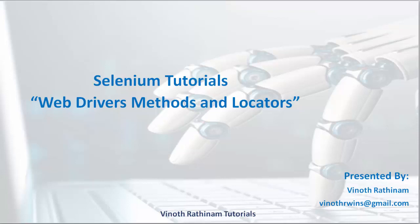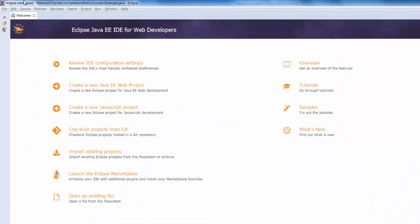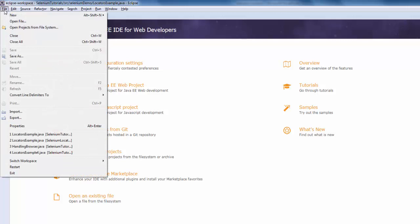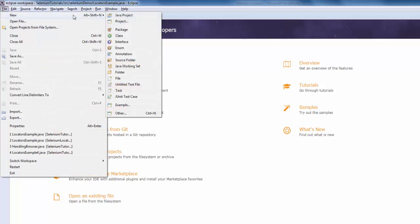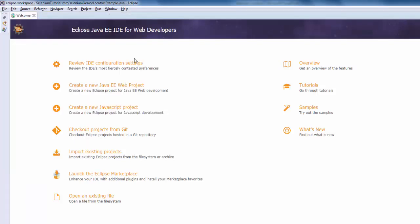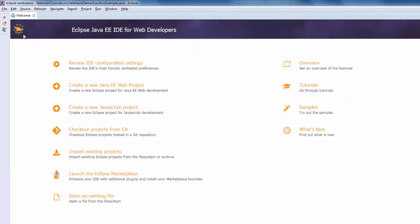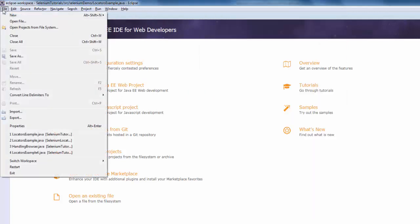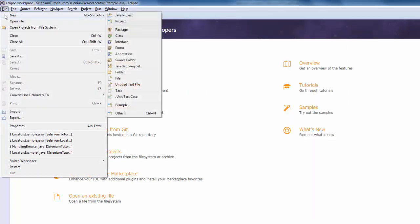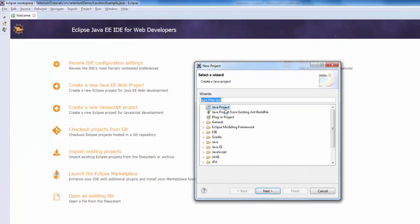So without wasting time we will start the coding now. Once you open the Eclipse, first step is to create the Java project. File, new, Java project. If this option is not available, file, new, project. Inside the project you can see the Java project.